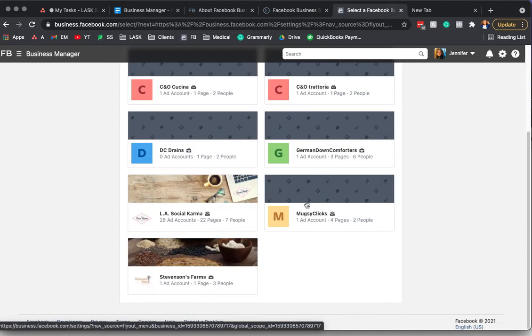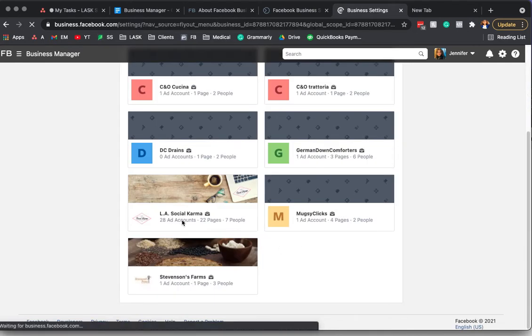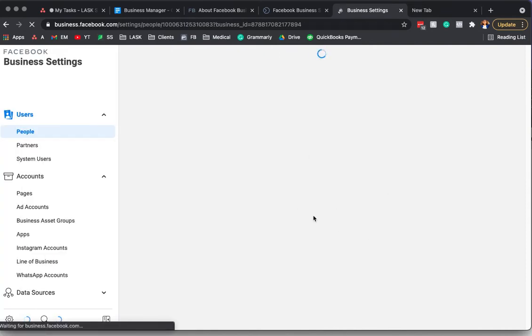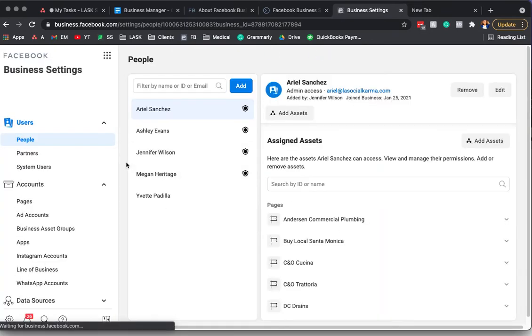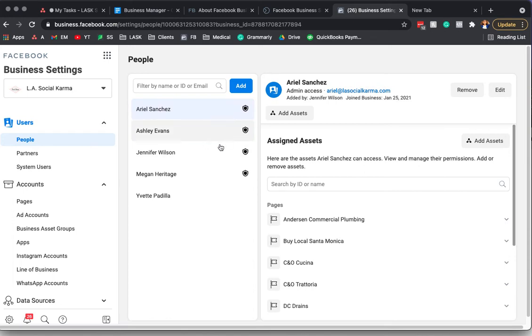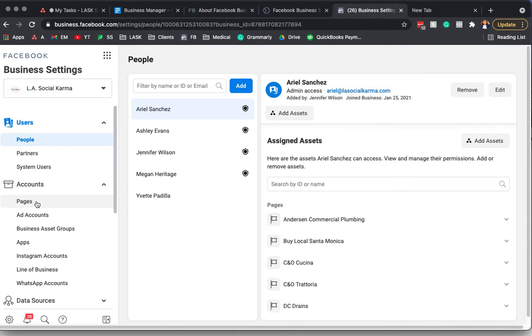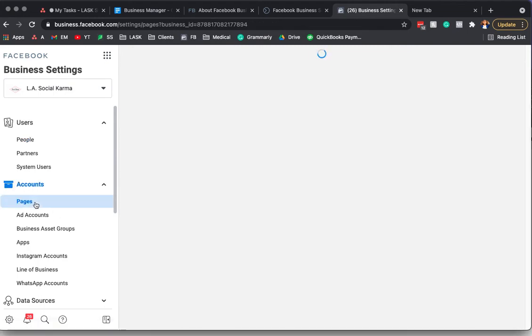Then it's going to ask you basically to select your business. In this case, I'm going to select LA Social Karma, and it's going to take me to the actual business settings of that page. If you only have one business, it probably isn't going to ask you that. In here, the first thing I suggest doing when you set up your business manager is go ahead and add your pages.